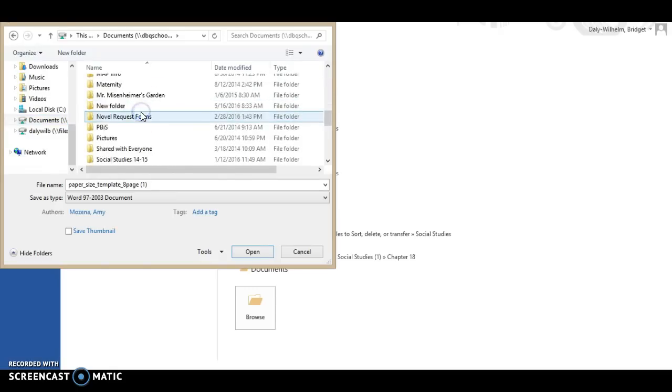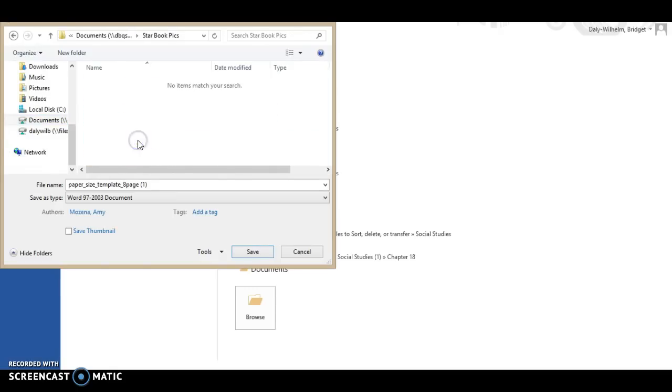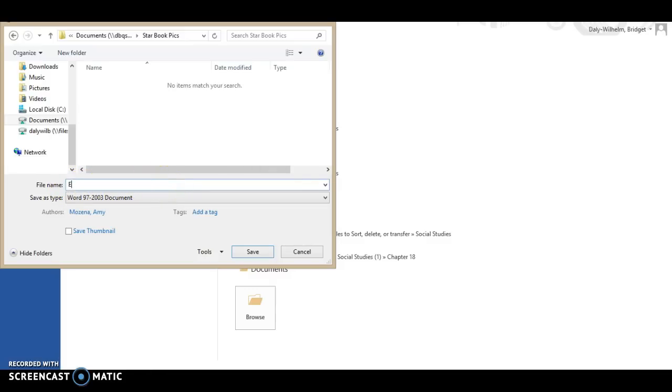Right here Starbook PIX and you'll notice the name of your template is Paper Size Template. I want you now to name it with your name and then Starbook because when you go to turn this in this is the name of the file that I will get and I'll know who I'm printing. You're then going to come down and click Save.